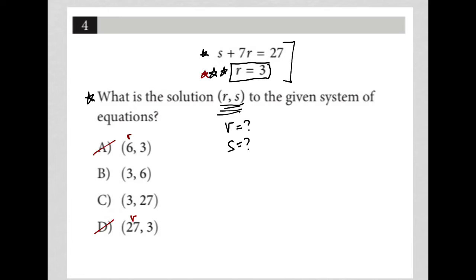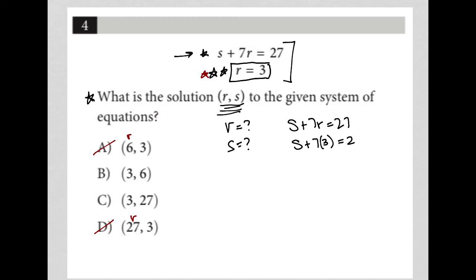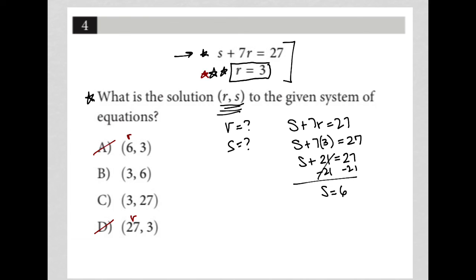Next I can take R equals 3 and plug it into the first equation. The first equation says S plus 7R equals 27. Because I know that R is 3, I just replace R with 3 and solve for S. It becomes S plus 21 equals 27. Subtracting 21 from both sides gives me S equals 6. Therefore, S is 6 when R is 3, which means choice B, where R is 3 and S is 6, is the correct answer.